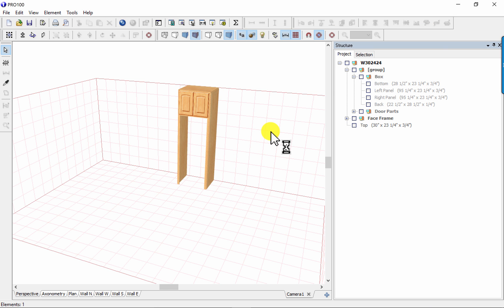And there you go. Converted an upper cabinet to a refrigerator cabinet in Pro 100 Design Software. Thank you.